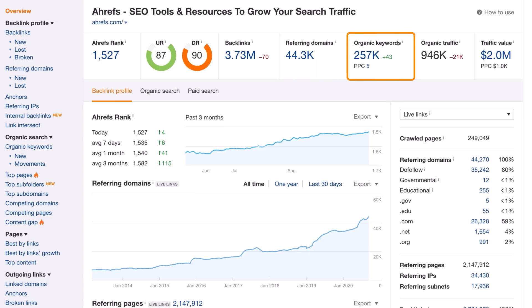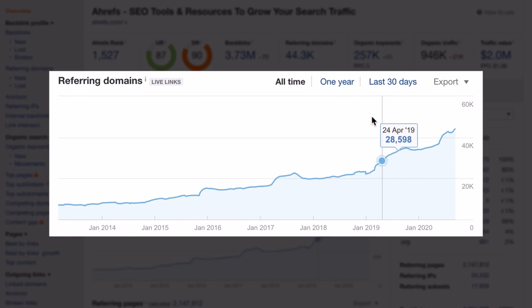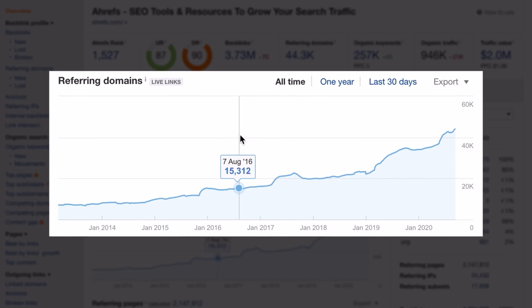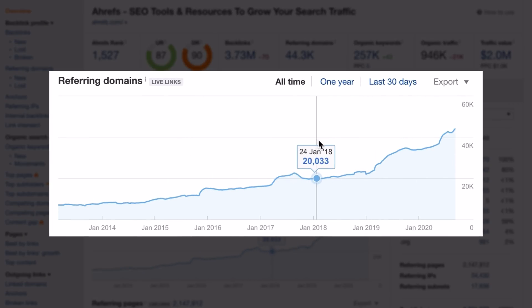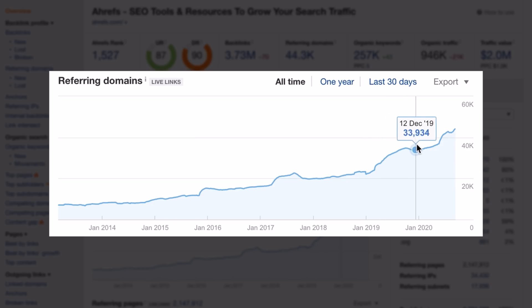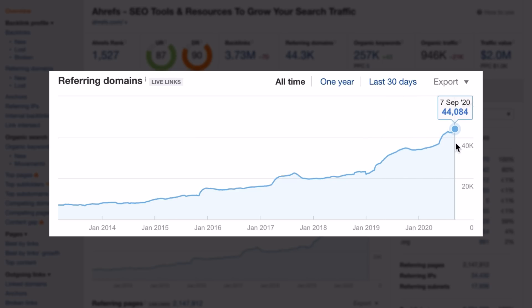Right below that is an interactive graph that shows how fast you're acquiring backlinks from unique websites, which is a good indicator of your website's popularity on the web.